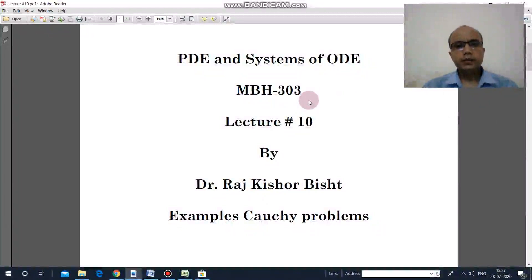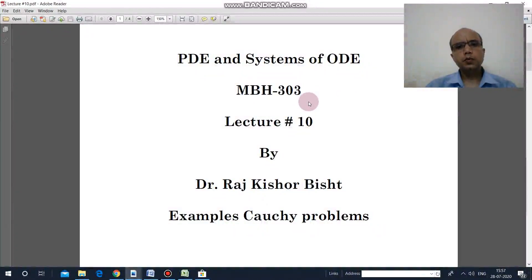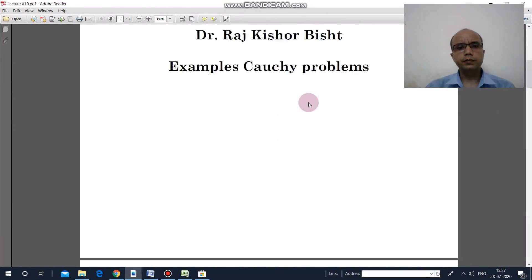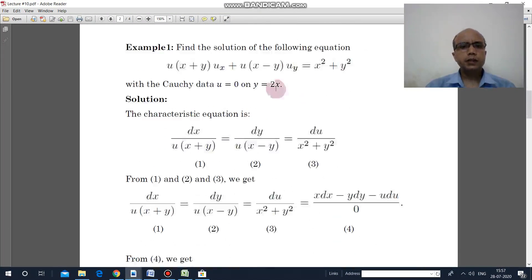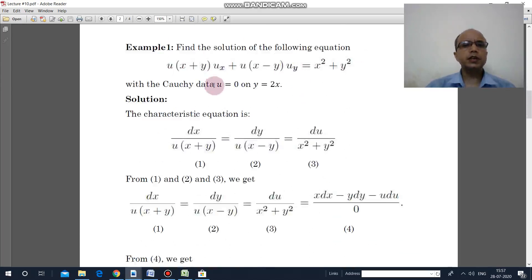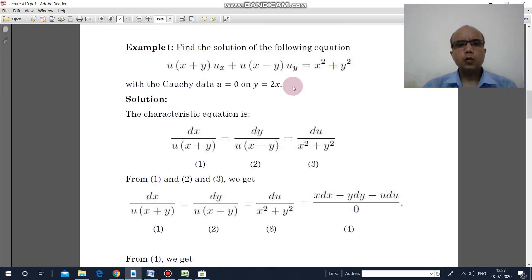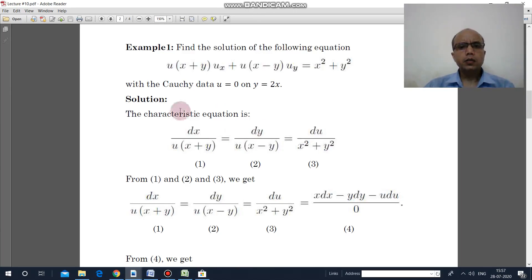Hello everyone. In this lecture we will go through some examples of the Cauchy problem. The Cauchy problem is essentially an initial value problem. Look at this first example: there is a first order partial differential equation and the Cauchy data is u equal to 0 on y equal to 2x.